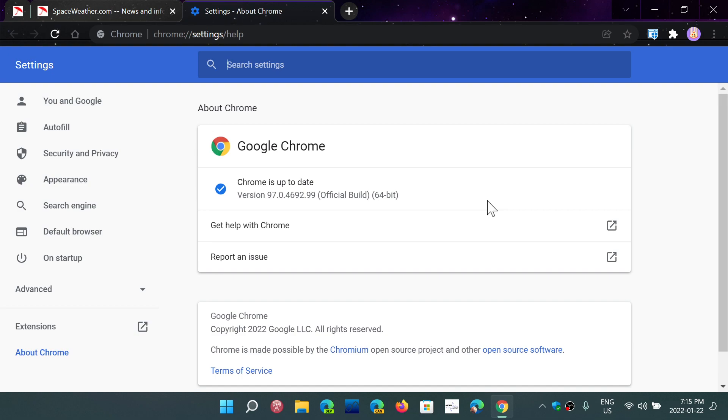So that means we had an update for Edge and there will probably be another update for Edge in the coming days. And of course, every Chromium based browser will have its update, if not already within the next few days with these security flaws that are probably shared across Chromium web browsers.